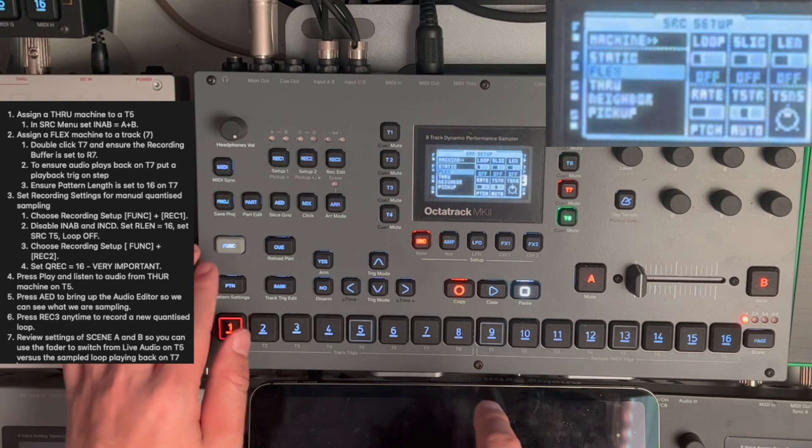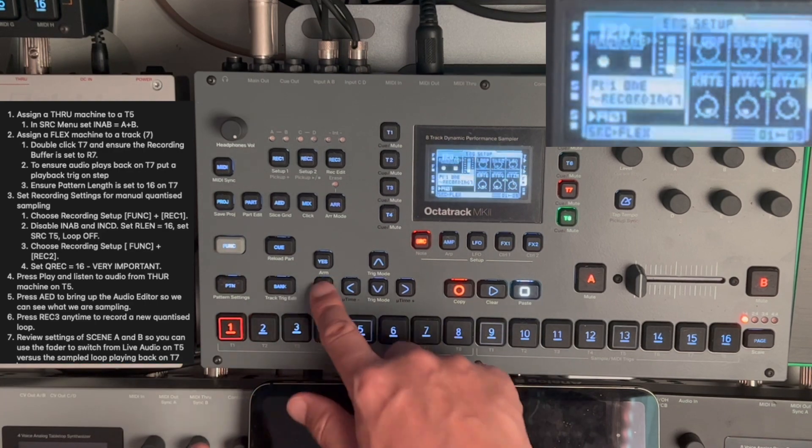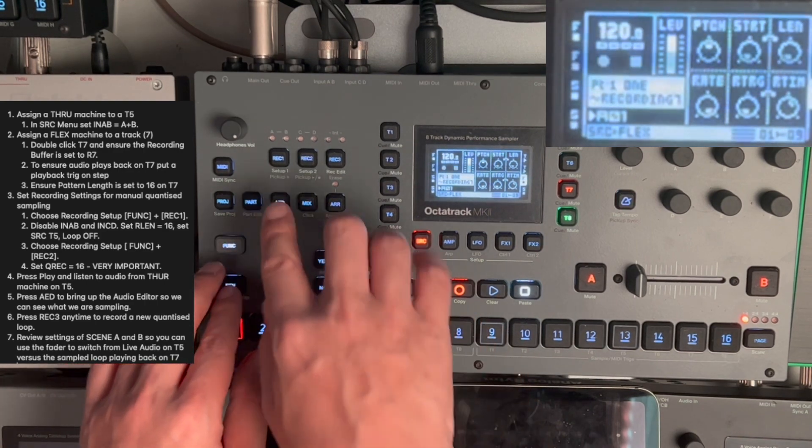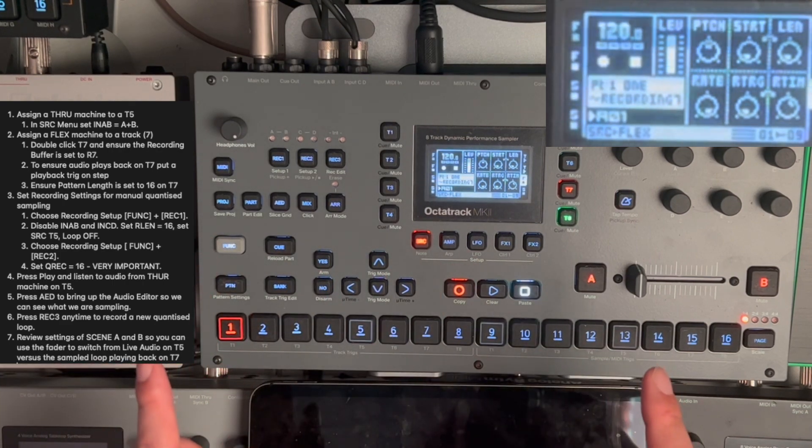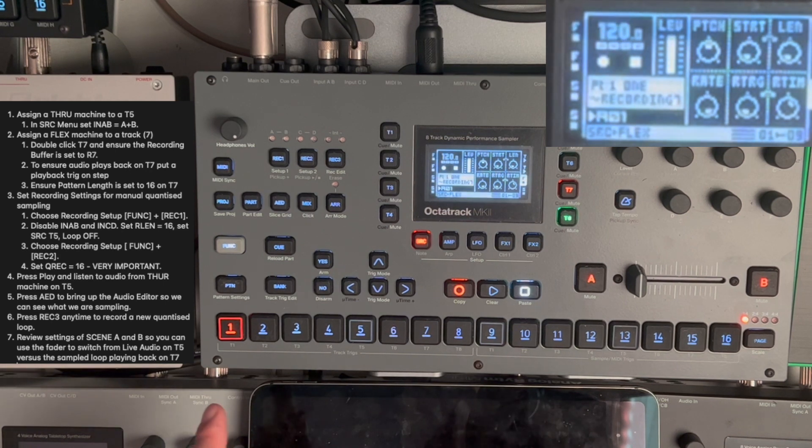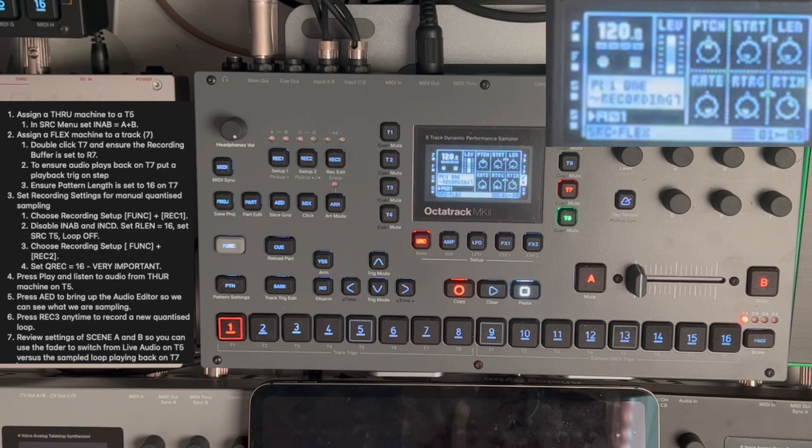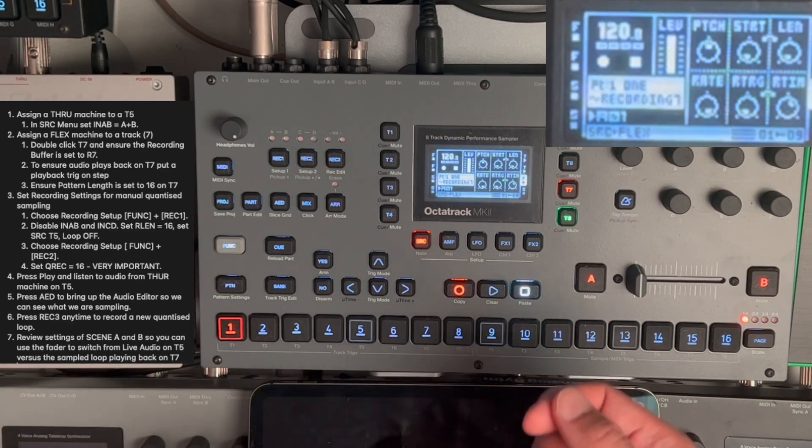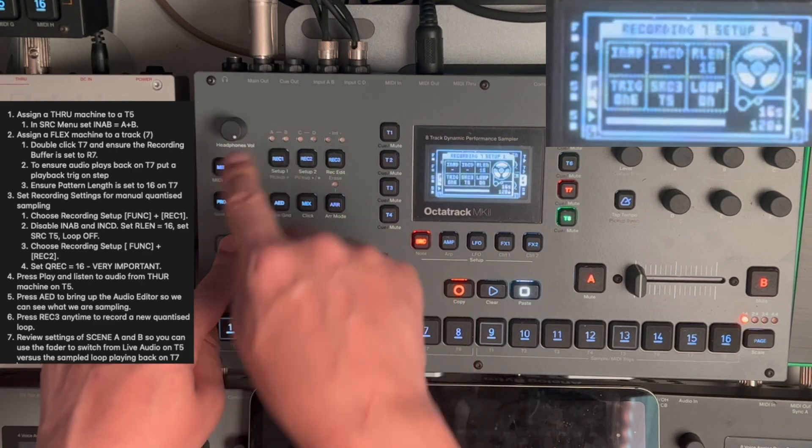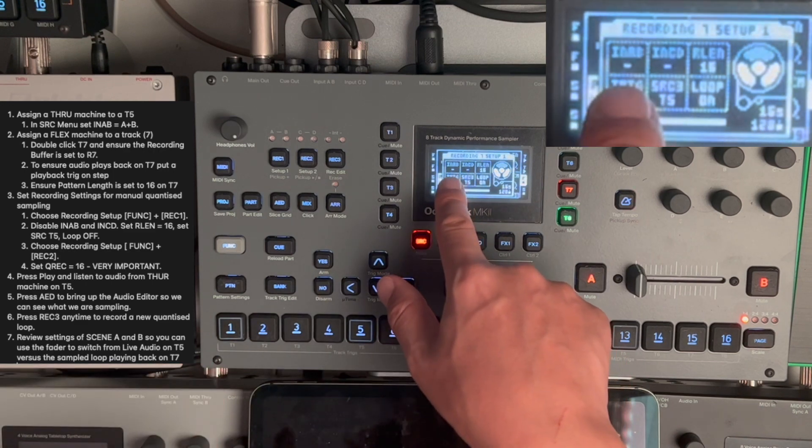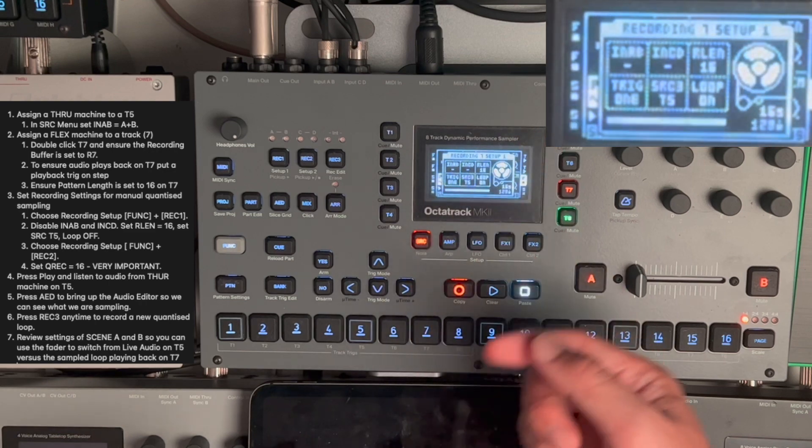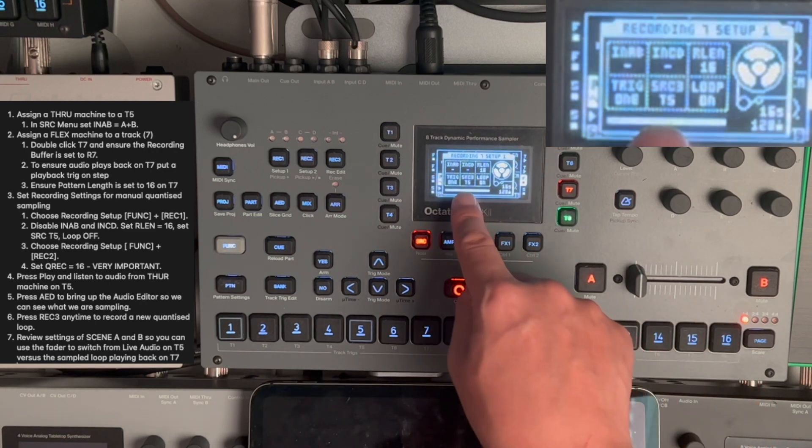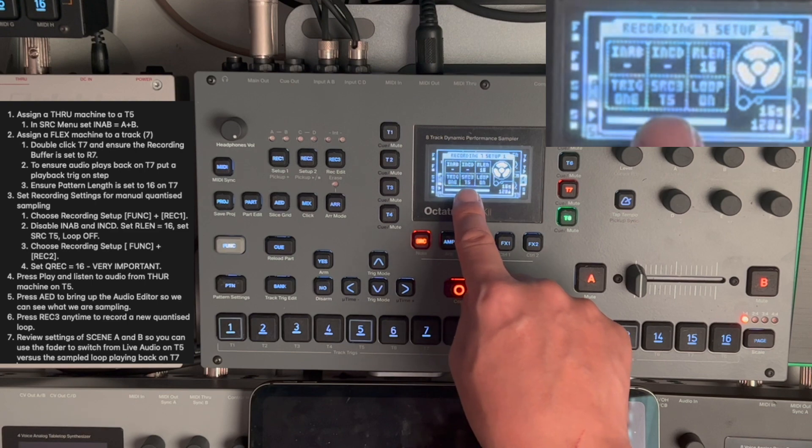Now, we go into the recording setup, which is important. And there are three pages that we need to go through. For the example that I'm going to show, I'm not going to use a recording trig to trigger the sampling. I'm going to show a manual method. Therefore, the setup is different to other things that you may see on YouTube. So, I press function, record 1 to go into the first menu. In A-B is disabled. In CD is also disabled. Because I'm taking the audio for sampling to come in through track 5, which is set up in SRC 3.